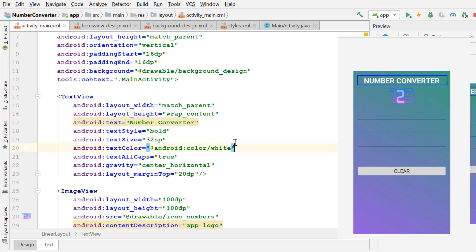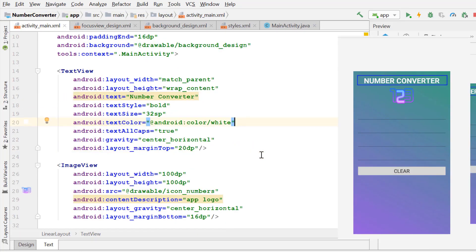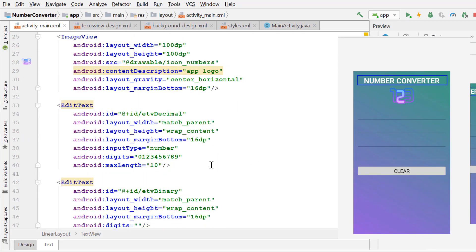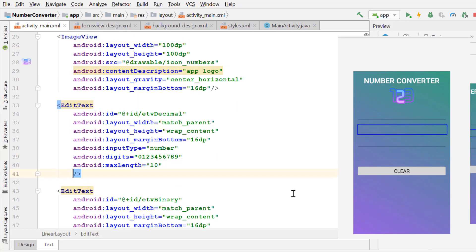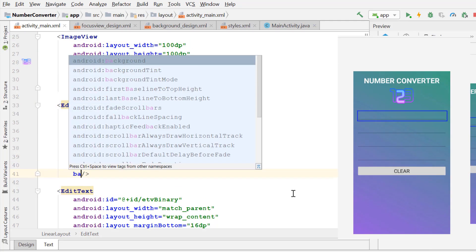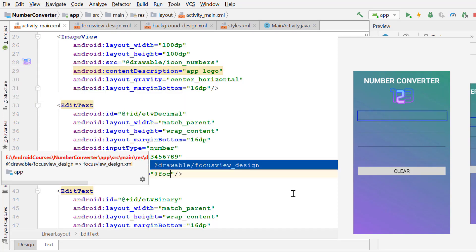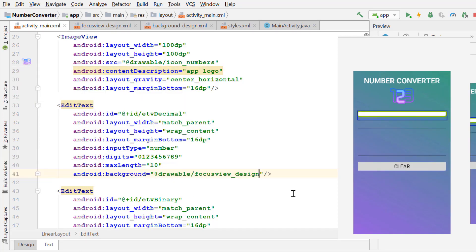Now we apply this design to the edit text element. Background focus view design. Background of the edit text has been changed now.